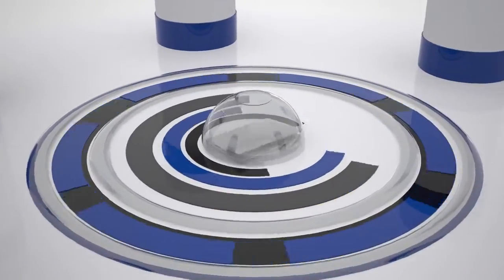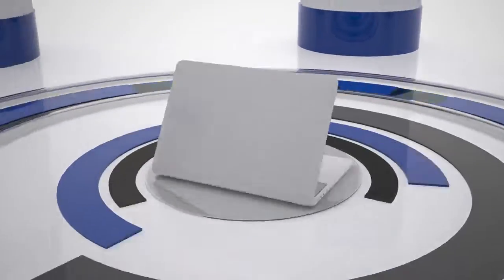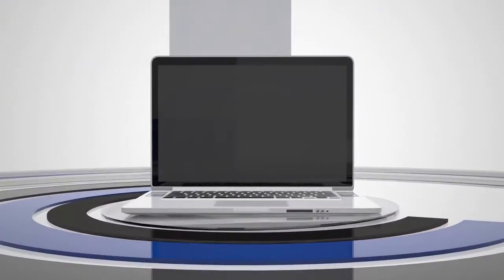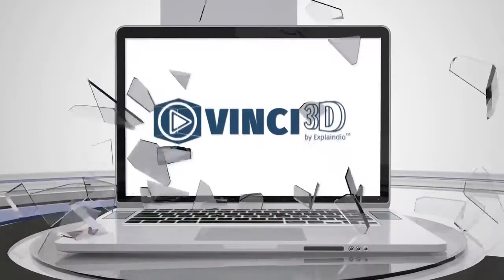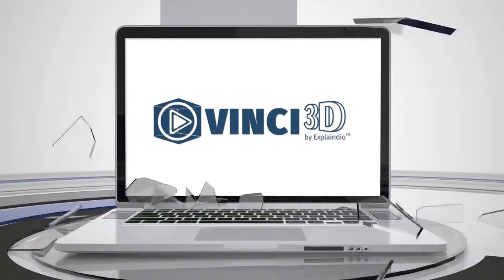Or, if you outsource it, it could cost anywhere from $100 to $500 for just 5 seconds of 3D animation. Well, this is why we've created Vinci 3D.